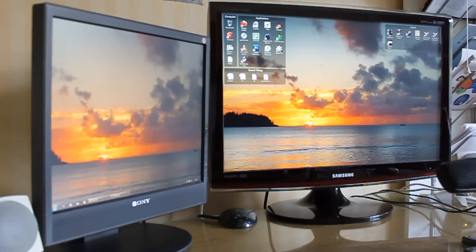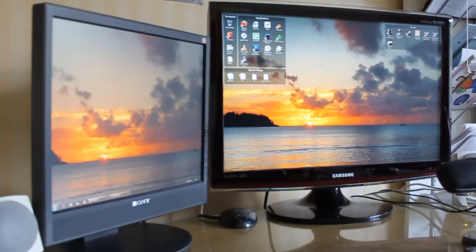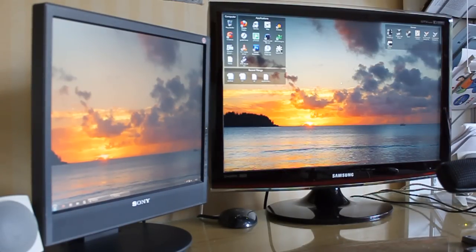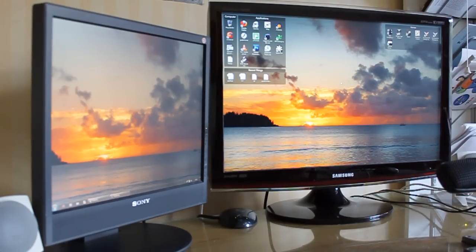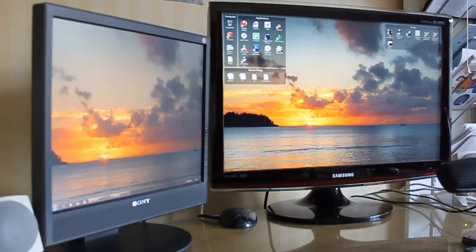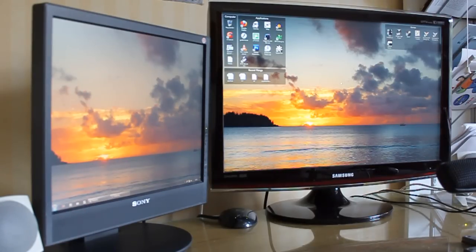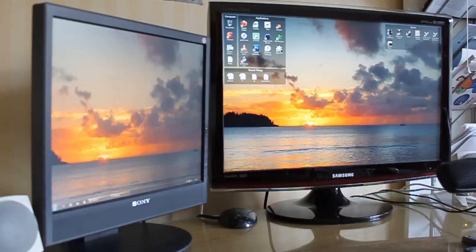As you can see, the two monitors do not need to be the same size. I've got a 17 inch monitor on the left and a 24 inch monitor on the right. The left one has a lower resolution of 1280 by 1024, and the right one is HD at 1920 by 1200.